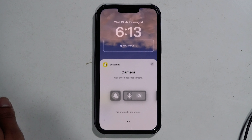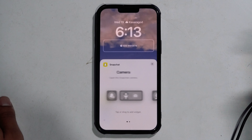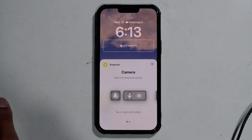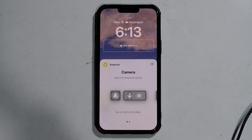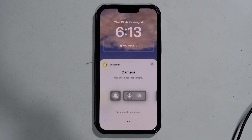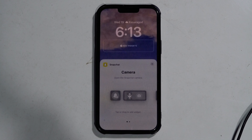Currently, there are three different types of Snapchat widgets available. The birthday widget shows the upcoming birthday of any of your friends on Snapchat. The camera widget can be added to your lock screen if you wish to take snaps instantly from your unlocked iPhone quite often.